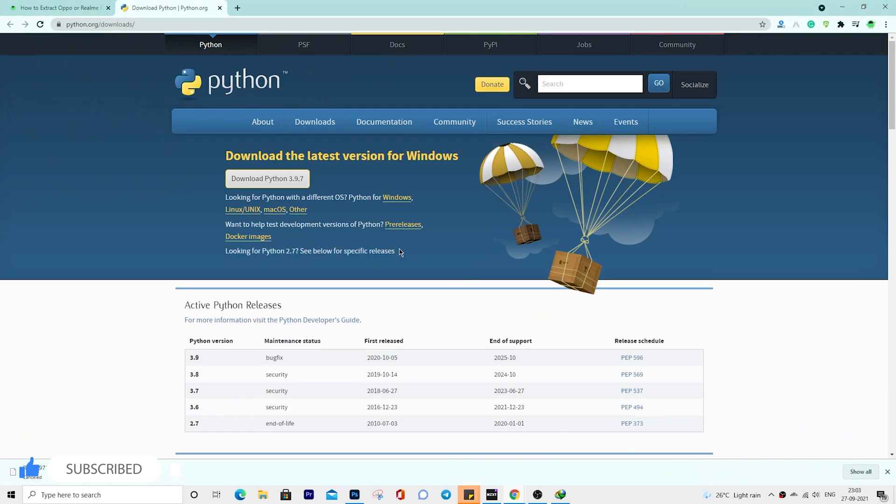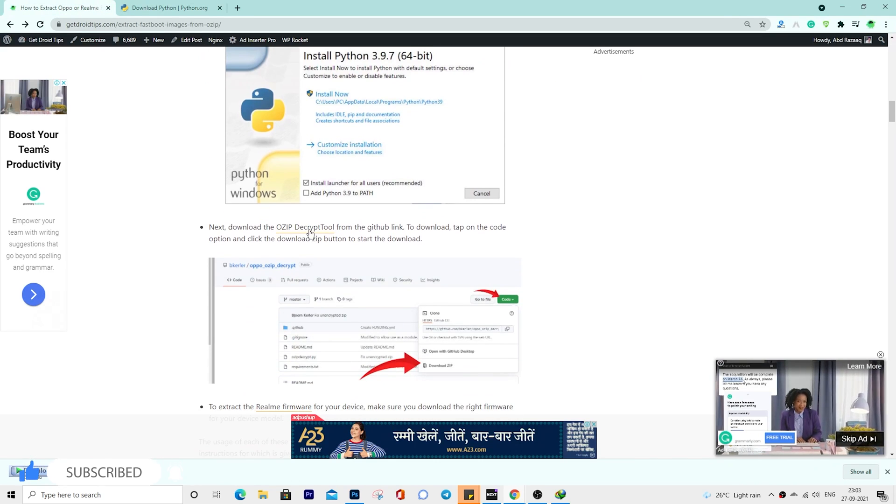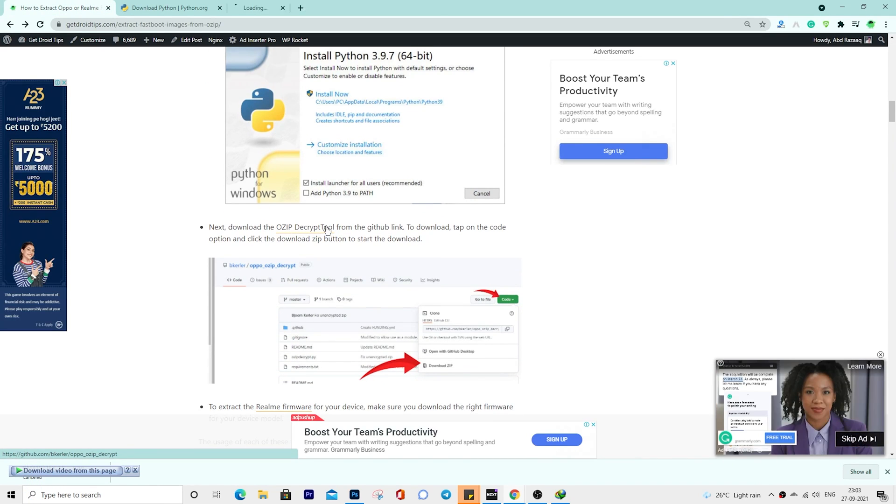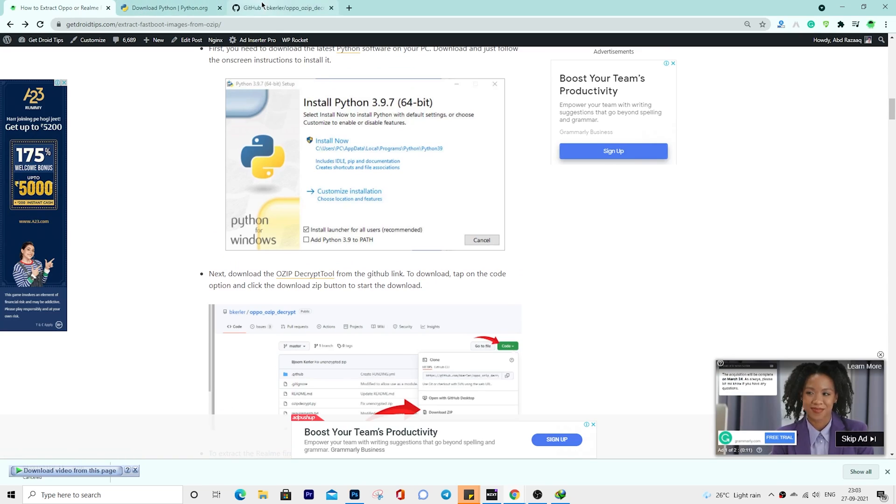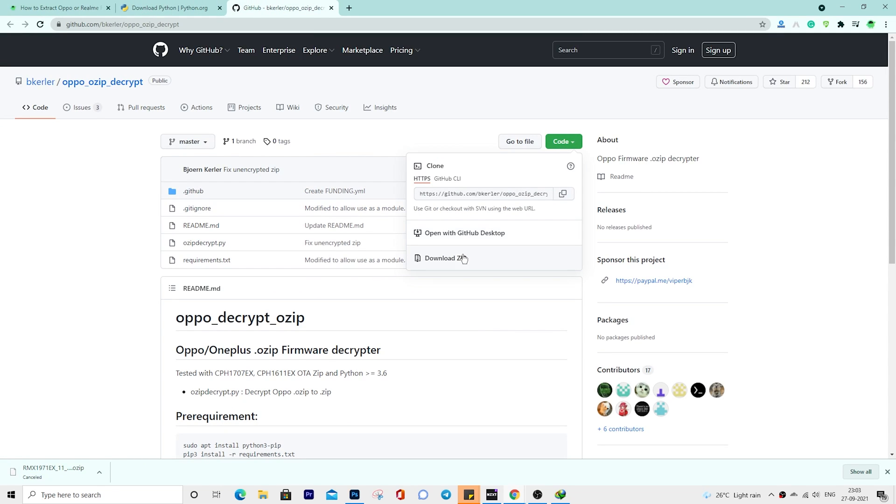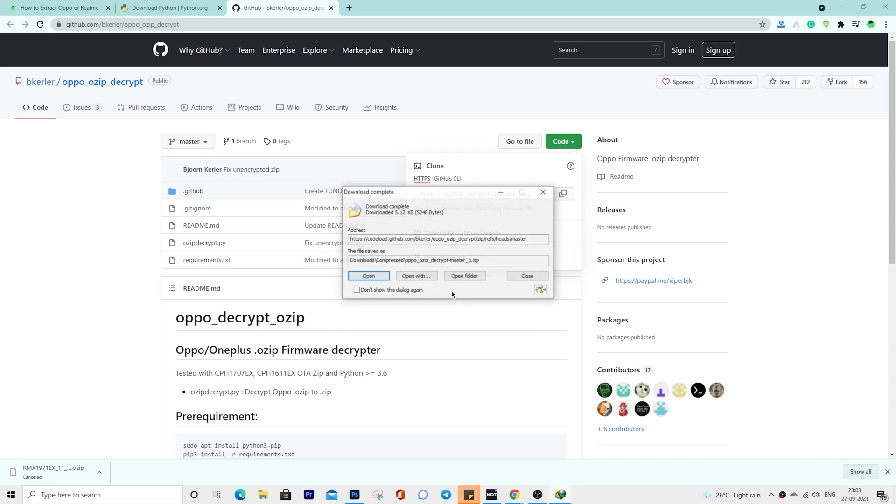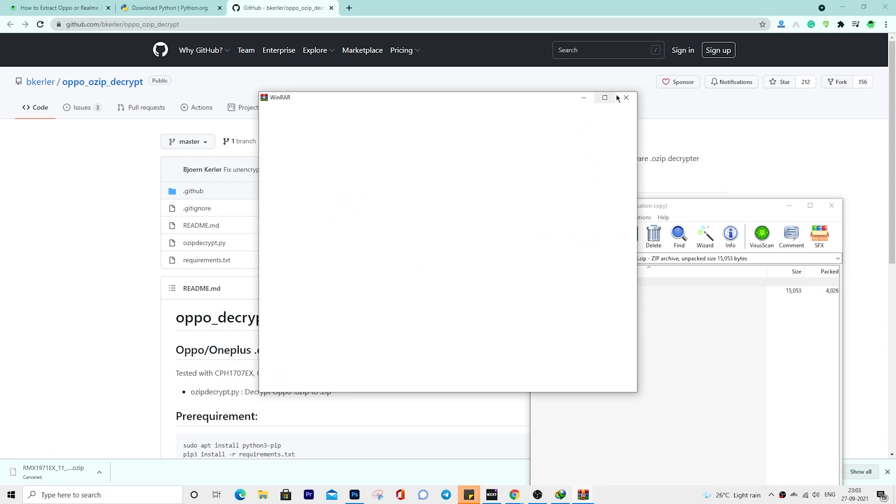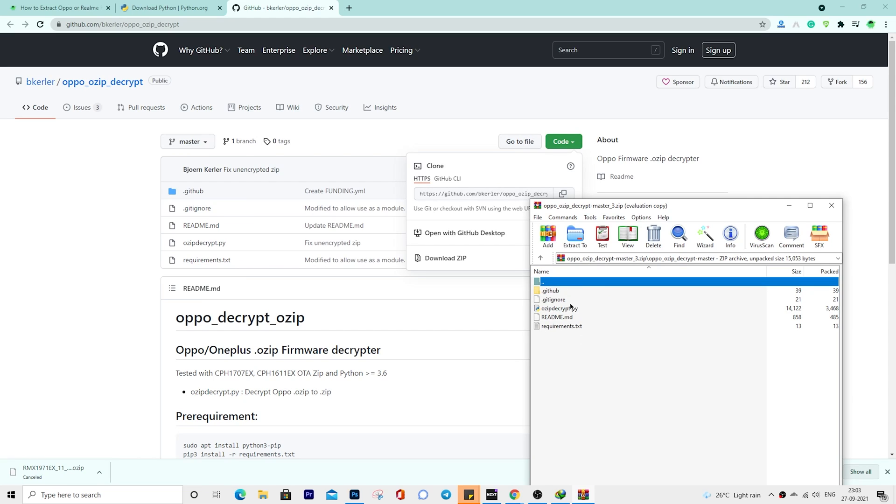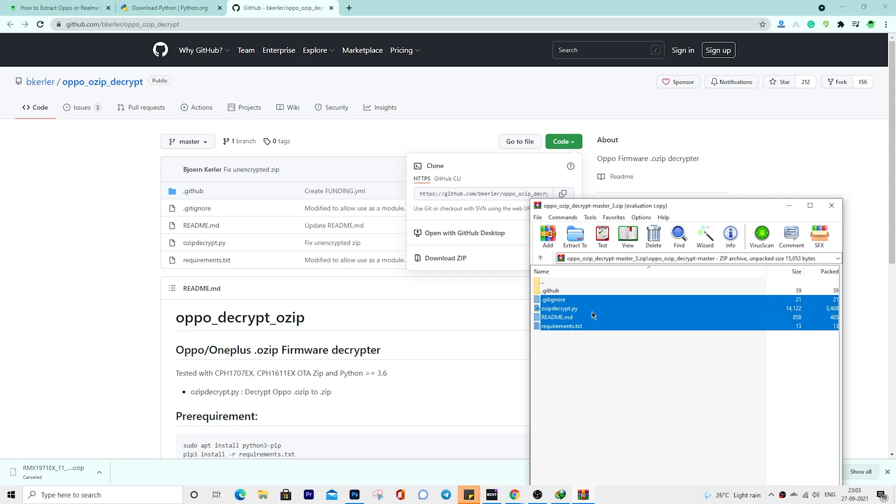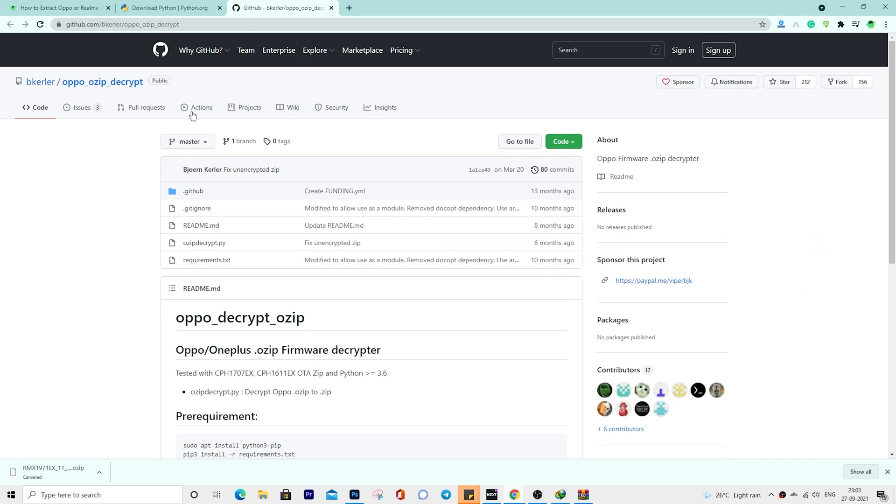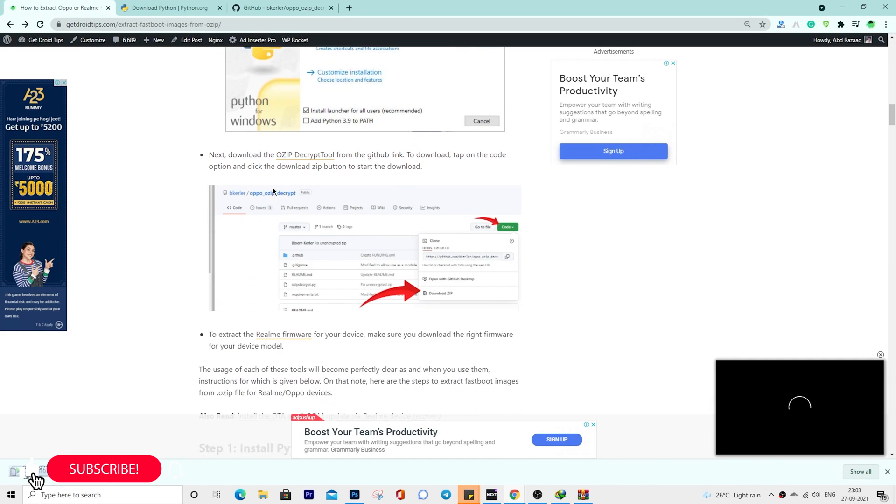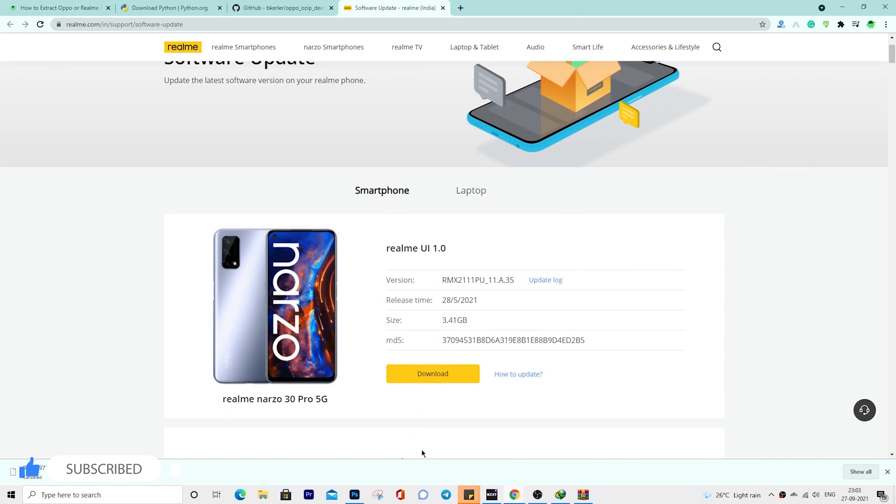Now open our article and download the OZIP decrypt tools. You can keep them open in WinRAR or any zip extractor tool. Next, download the Realme firmware for your device.